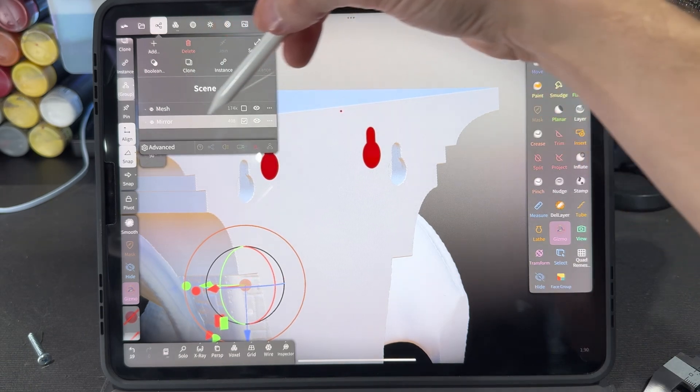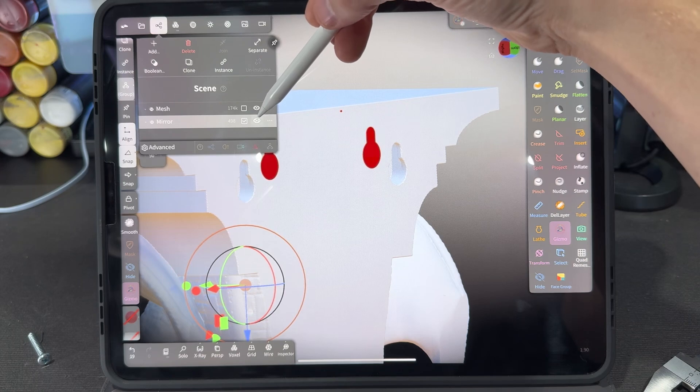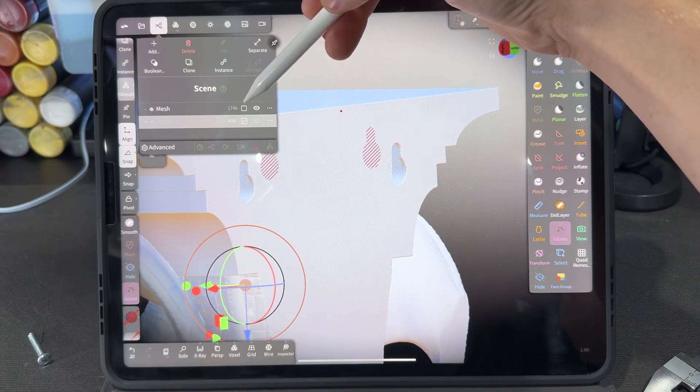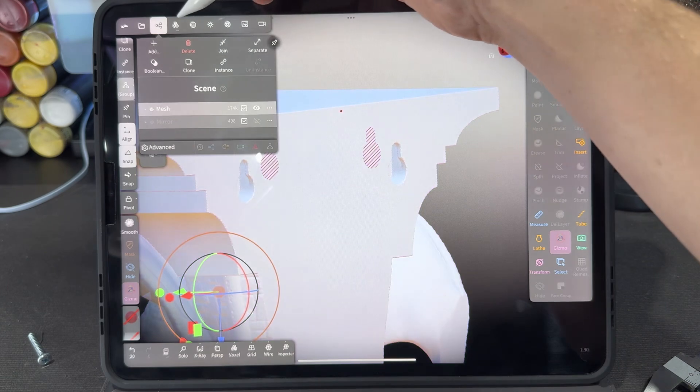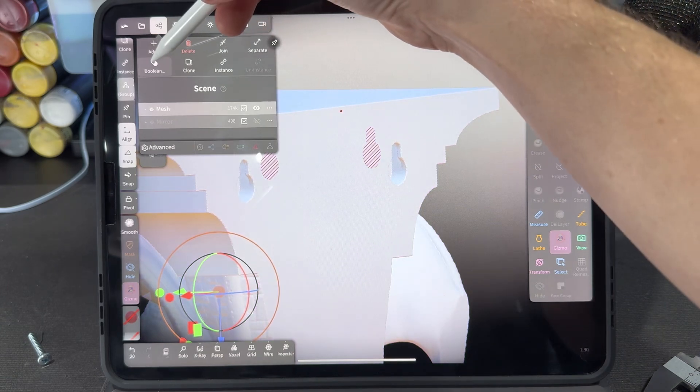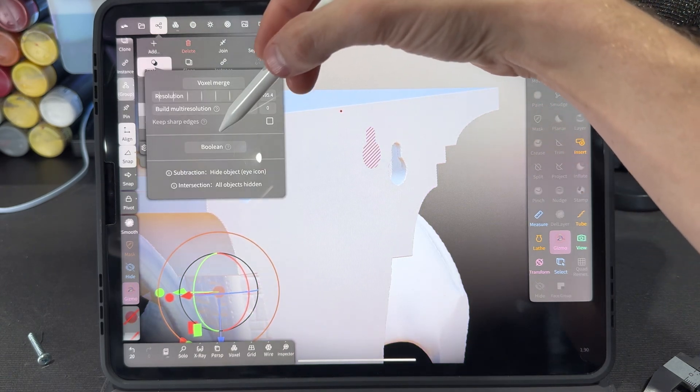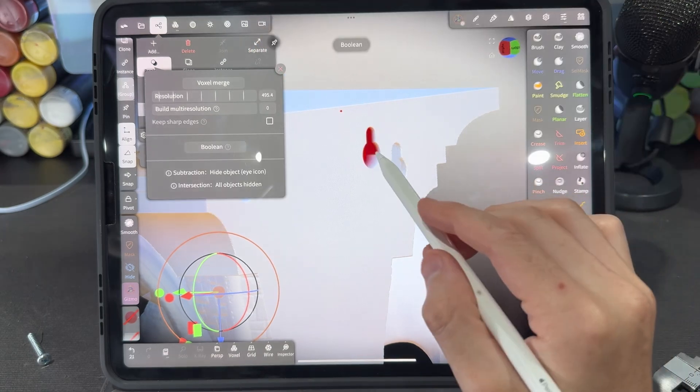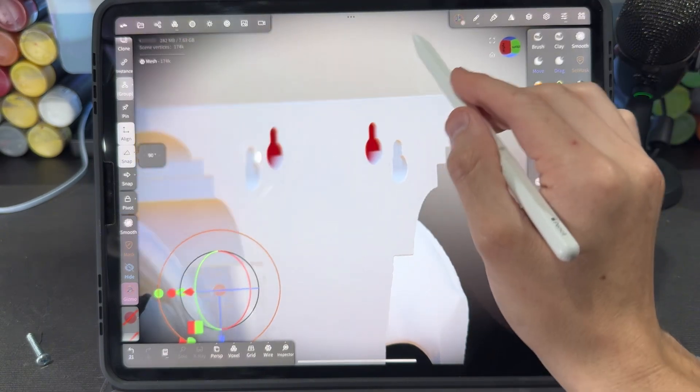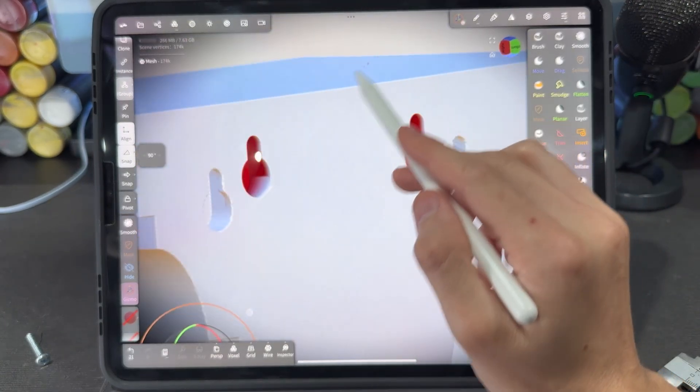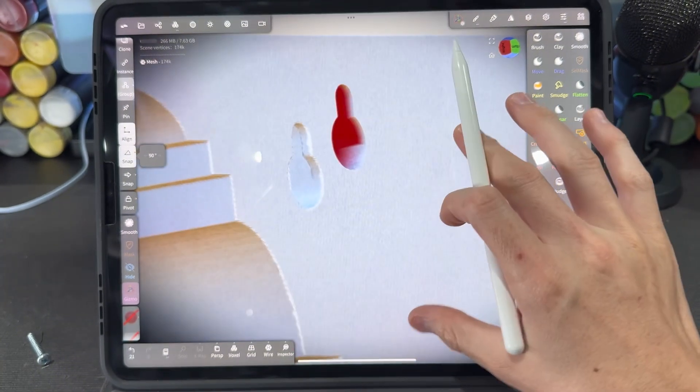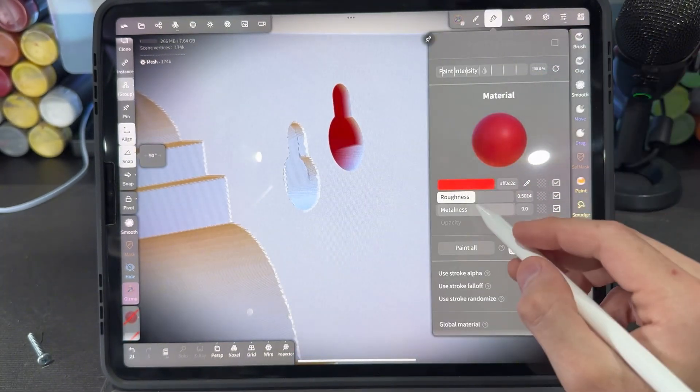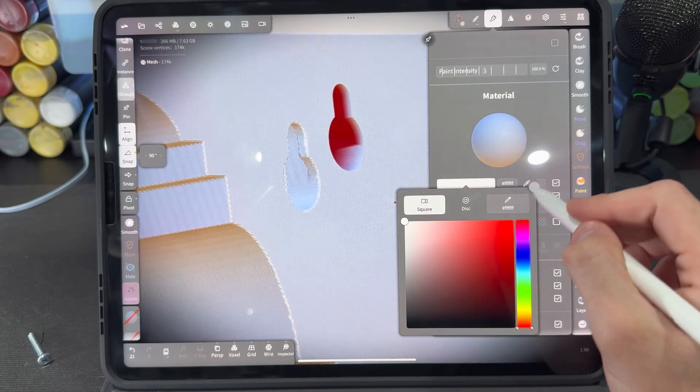Now we can make our mirror invisible to use it as a boolean function, and we're going to select our main object we're trying to cut a hole into and we will go into the boolean feature right here and just click boolean. It's going to use that shape that's invisible to cut a hole into the shape that is visible, and you can see the way that this is if I change the color to white maybe we'll be able to see it better.